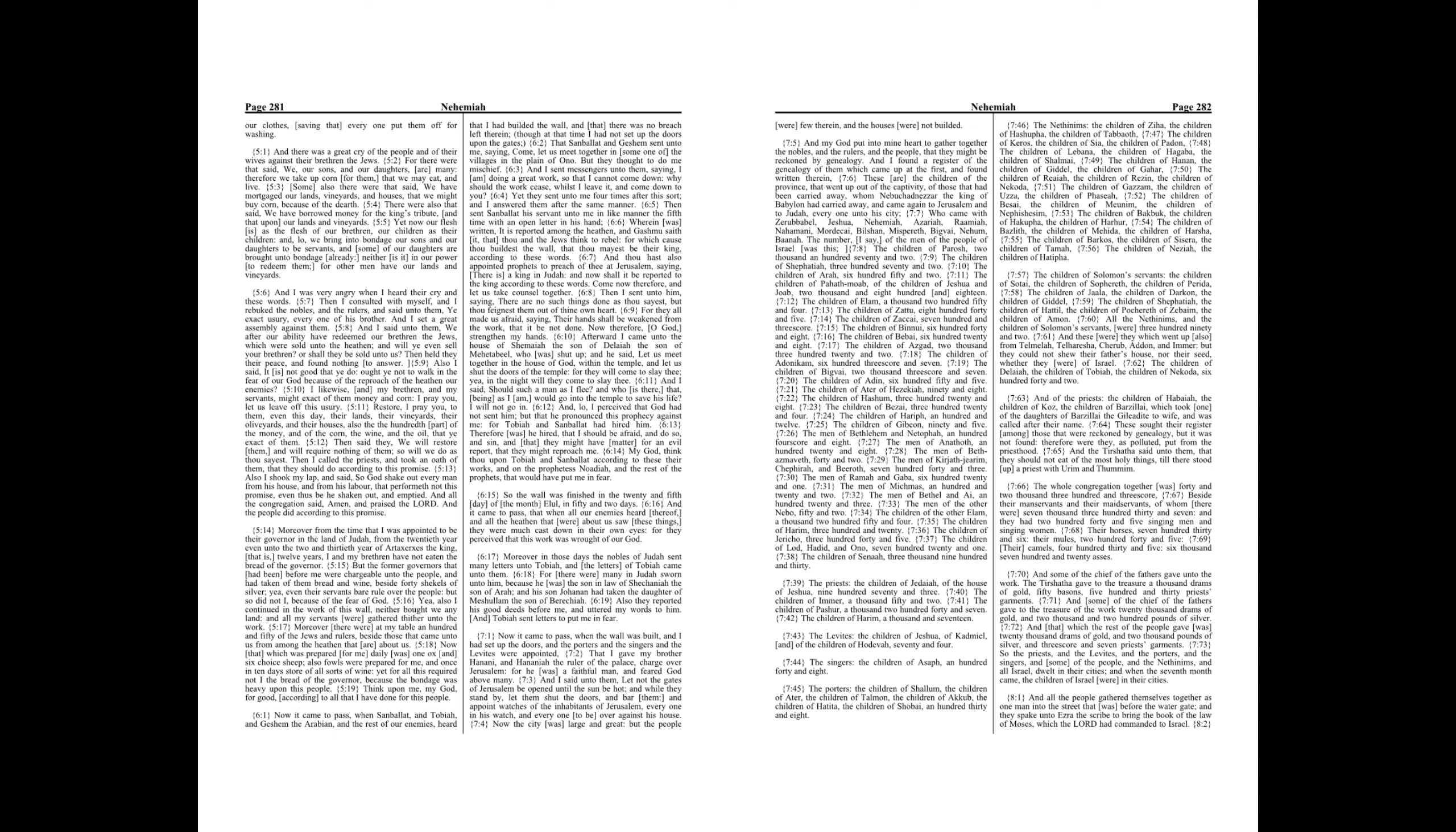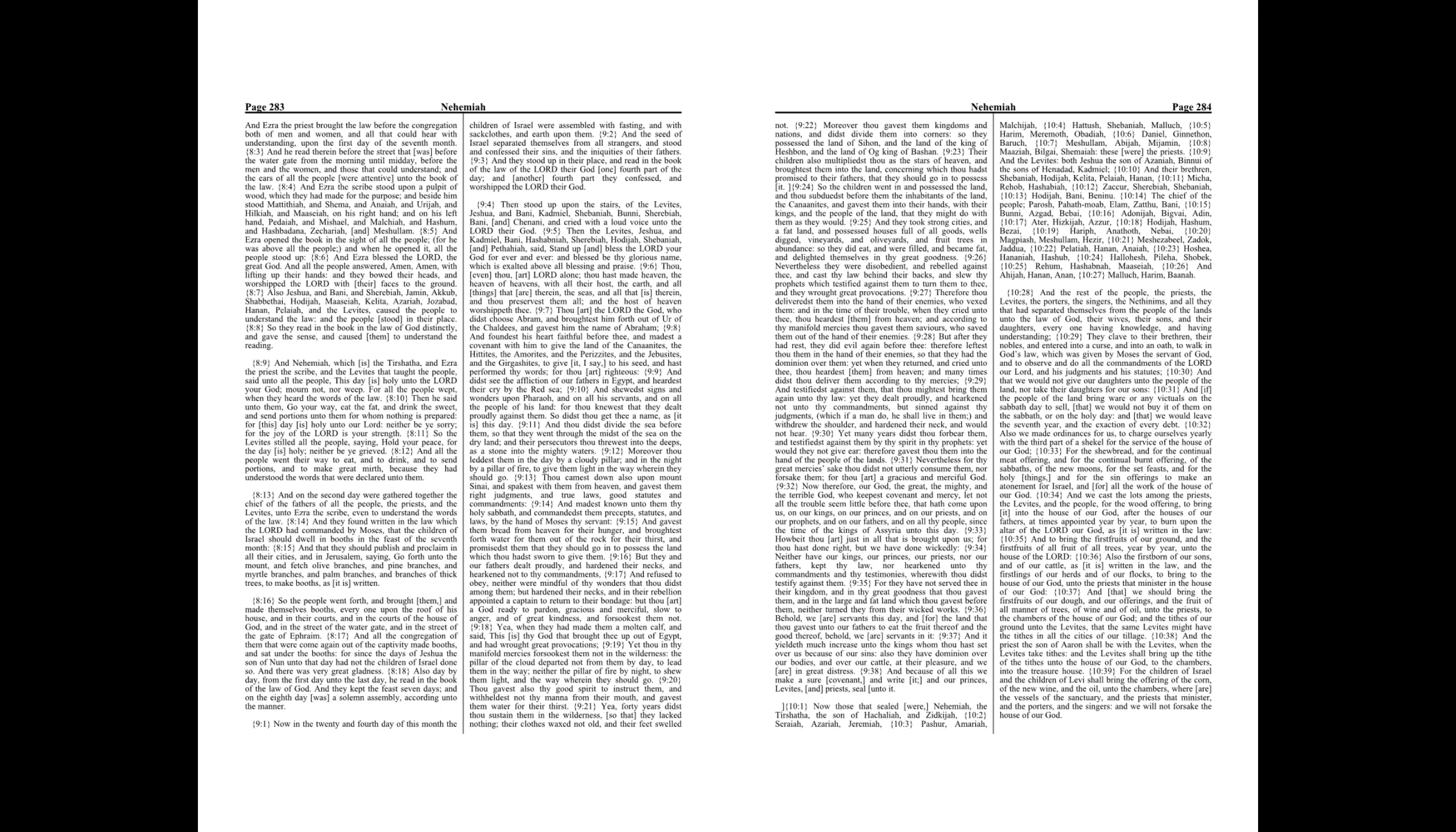Chapter 8. And all the people gathered themselves together as one man into the street that was before the water gate. And they spake unto Ezra the scribe to bring the book of the law of Moses, which the Lord had commanded to Israel. And Ezra the priest brought the law before the congregation both of men and women, and all that could hear with understanding, upon the first day of the seventh month. And he read therein before the street that was before the water gate from the morning until midday, before the men and the women, and those that could understand, and the ears of all the people were attentive unto the book of the law.